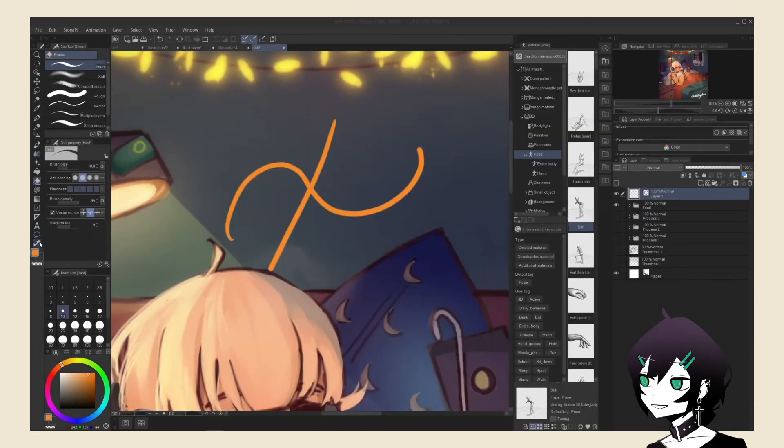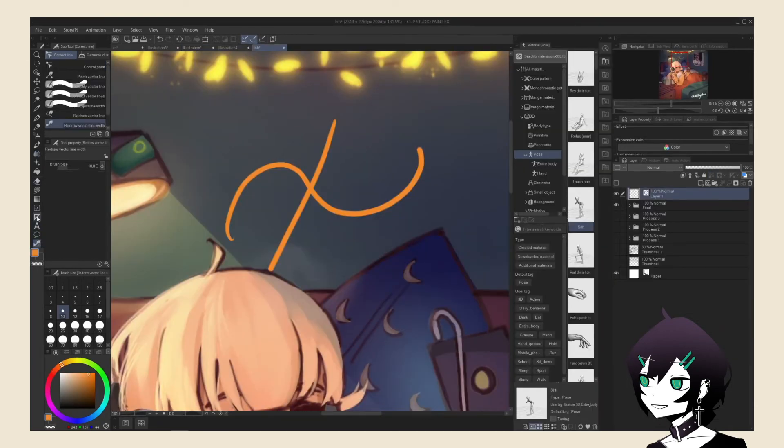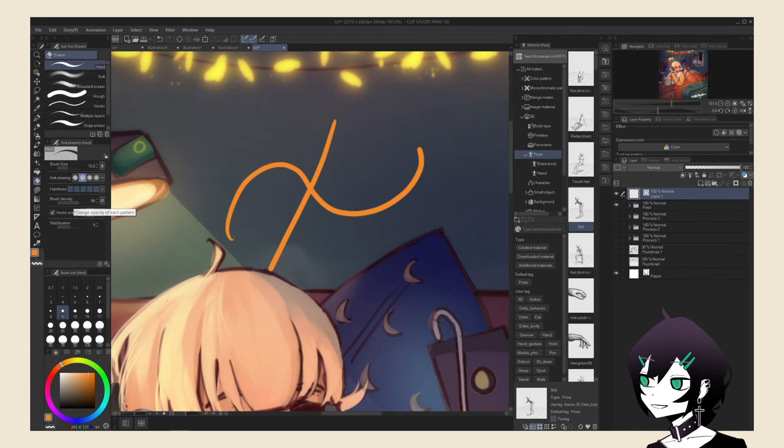Features such as vector eraser, which is found under the eraser tool when editing on a vector layer, allows you to easily delete overlapping lines, which drastically speeds up the line art process.